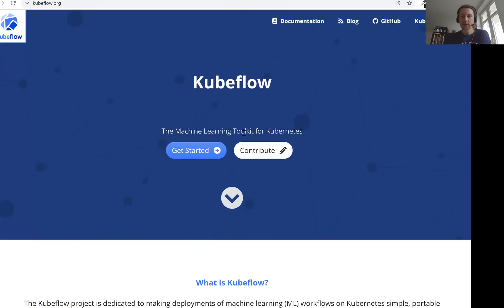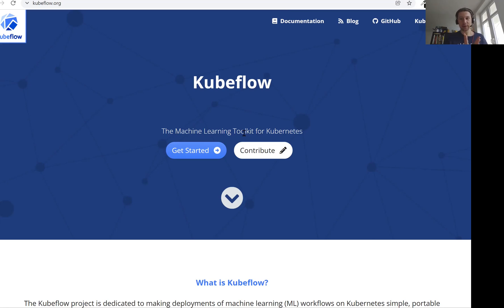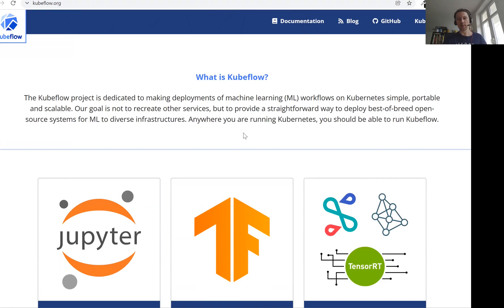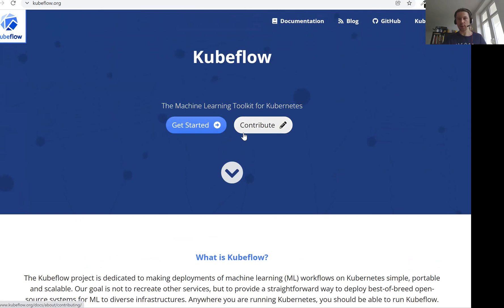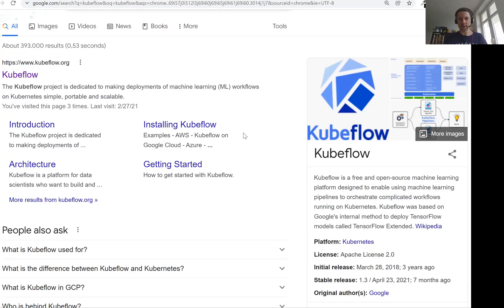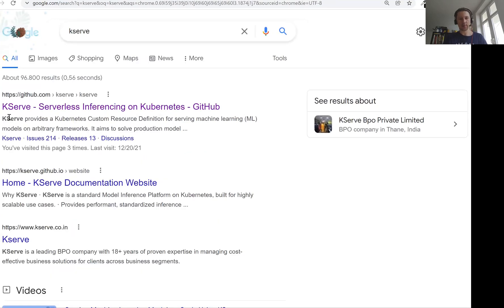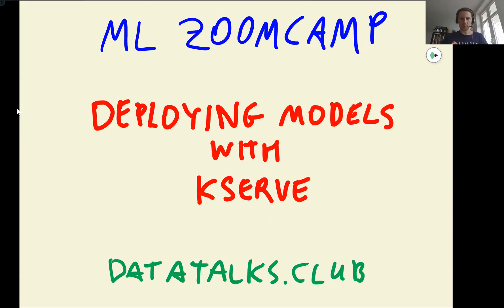So before it was KF Serving. And actually in the course plan, what I have right now is deploying models with KF Serving. I will need to replace that to KServe because that happened relatively recently. We will not cover the entire KubeFlow. We will cover only one component or even it's not a component of KubeFlow anymore. It's just a separate component that we will cover, which is KServe. And let me talk a bit what we are actually going to do in this session, what we are going to cover.